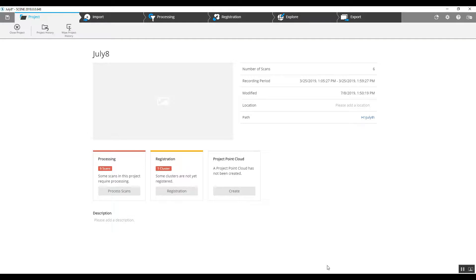This is Naked Atlantic Laser Scanning. Today we're going to take a quick look at a small indoor project. We're going to register it, add color, and then take a look at what we've got.